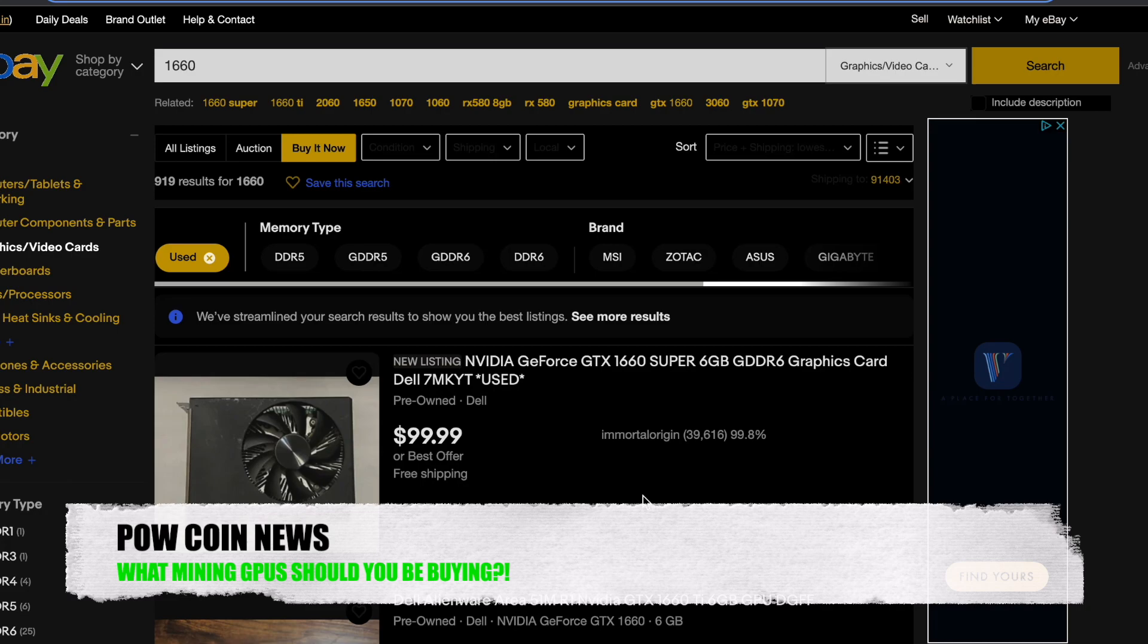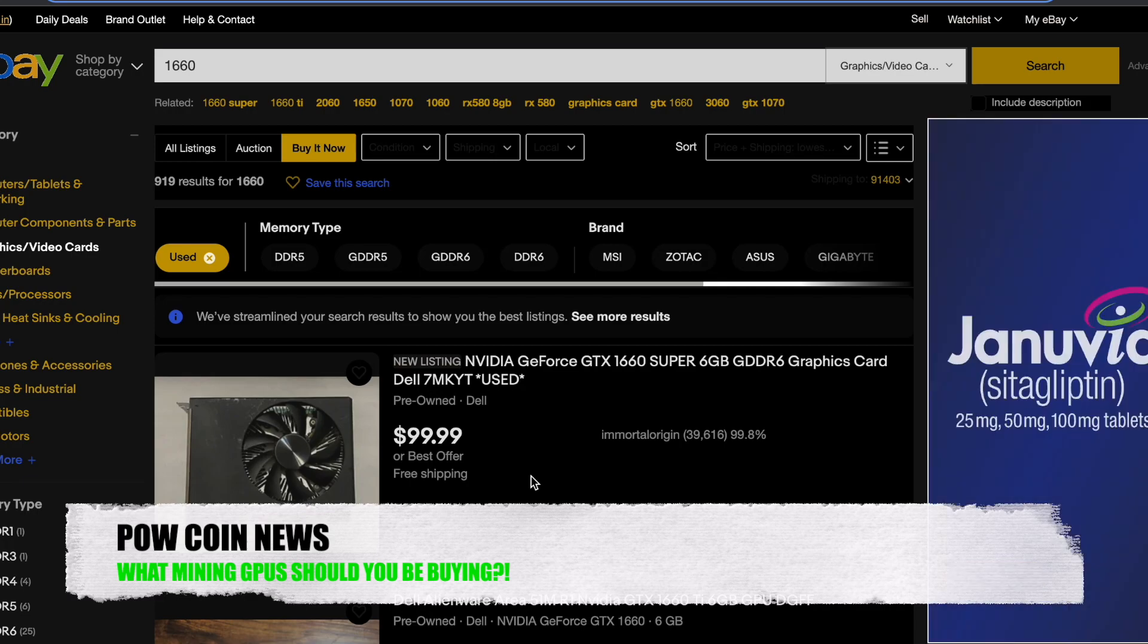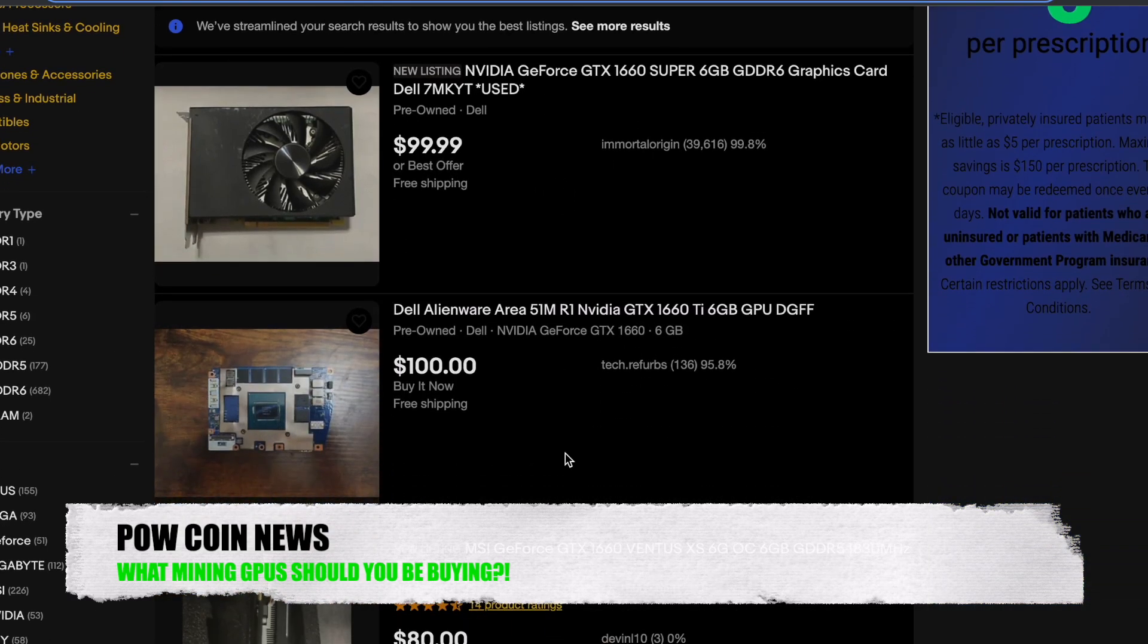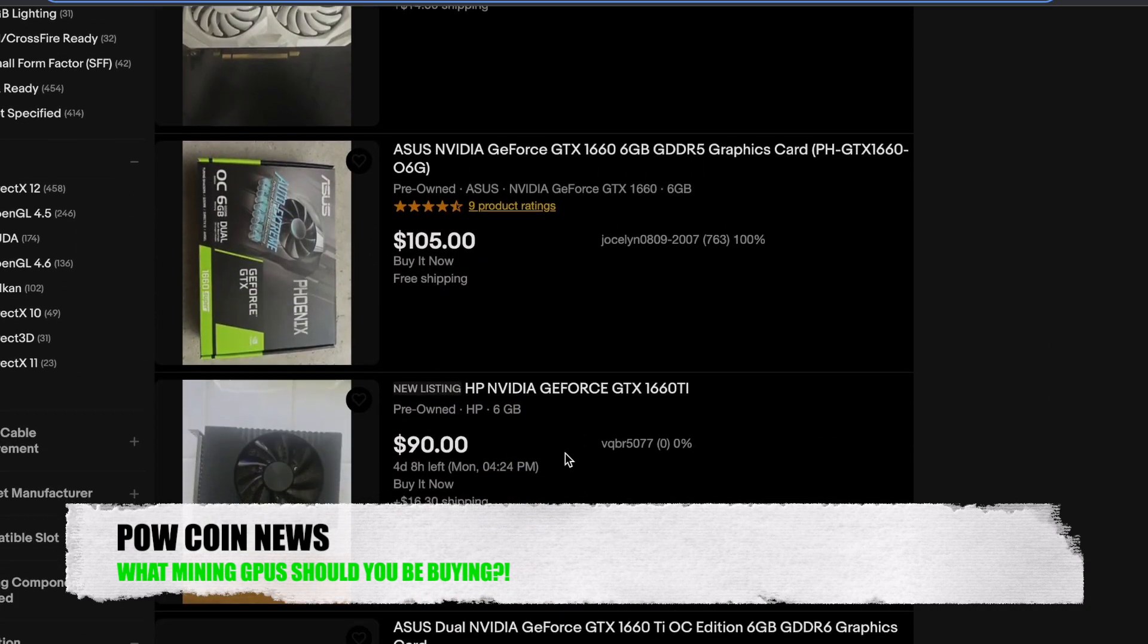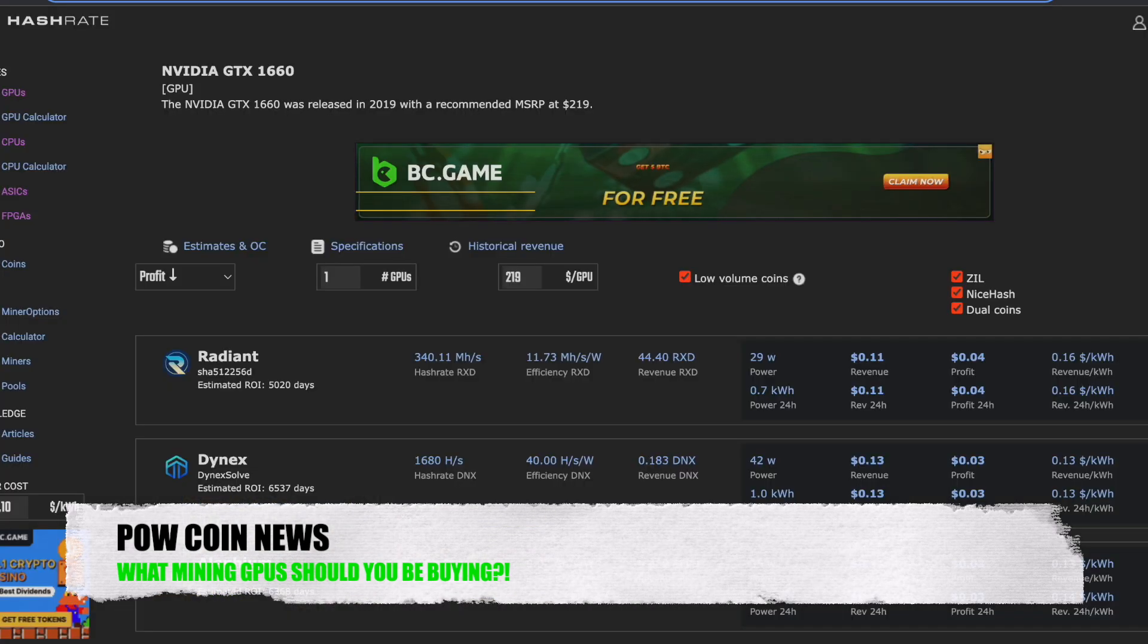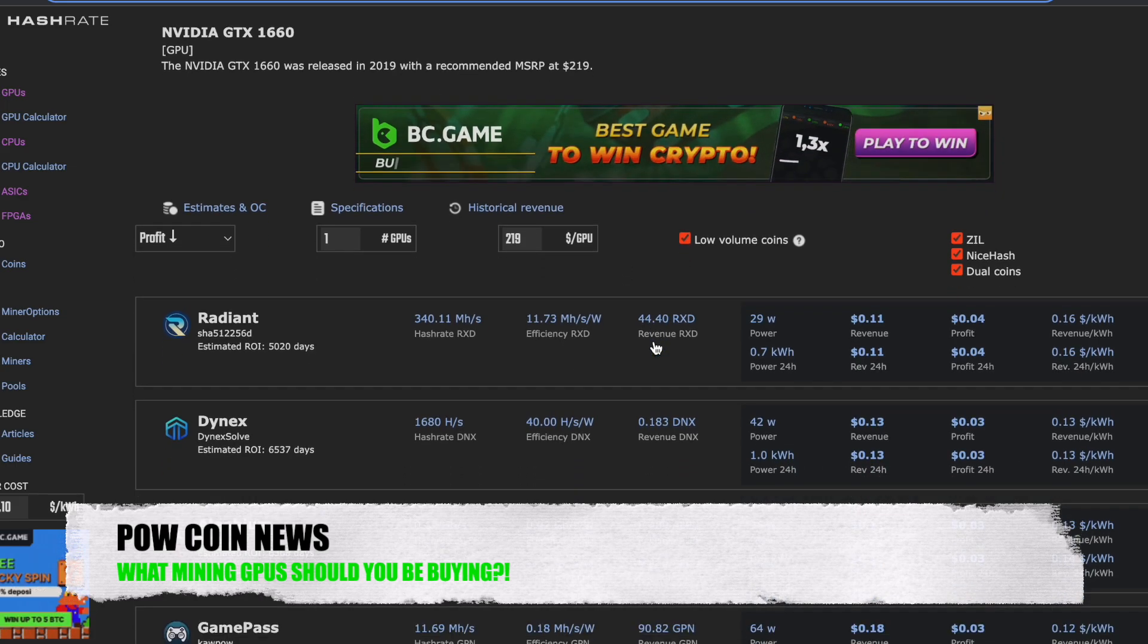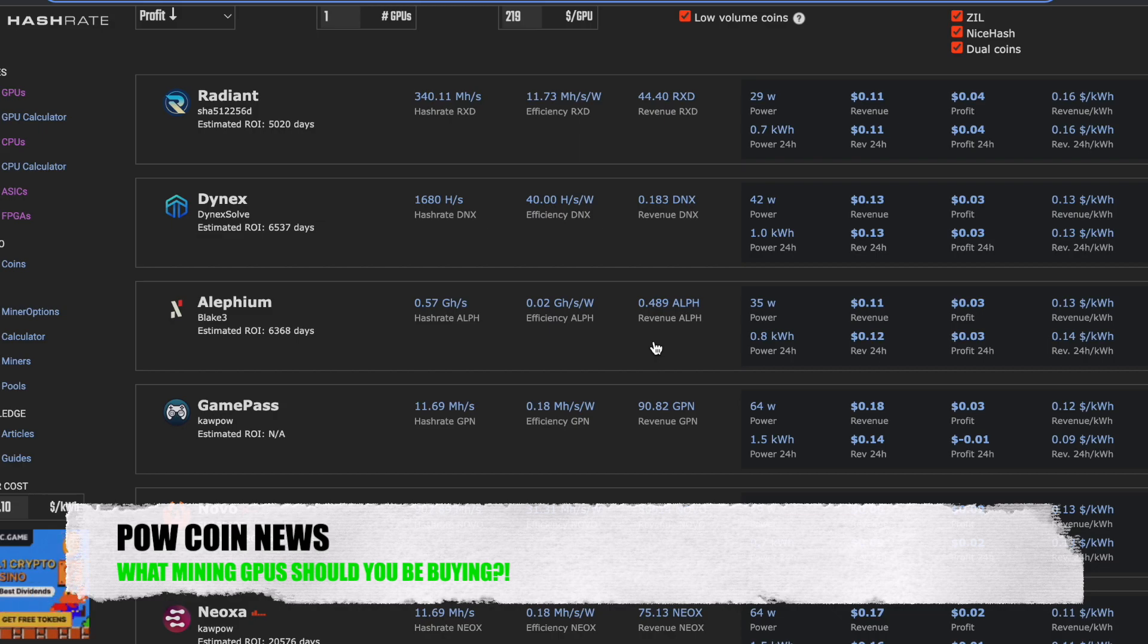So first off, I wanted to talk about the 1660. The 1660 comes in a couple different variations. You have the 1660, the 1660 Ti, the 1660 Super, and the CMP30X card. They're all really virtually almost the same, they're slightly different. But the main thing is that this is a six gigabyte card that people are saying are dead. And they're going for about $100 these days, really inexpensive. I love these cards personally. And let's take a look. So we jumped over here to hashrate.no. And as you can see, these cards have some solid hashes, and have very low power usage.